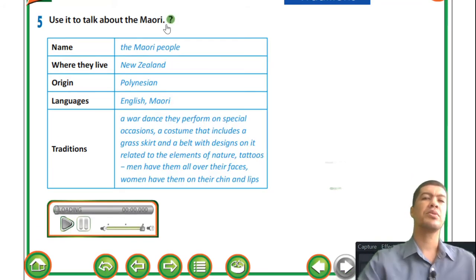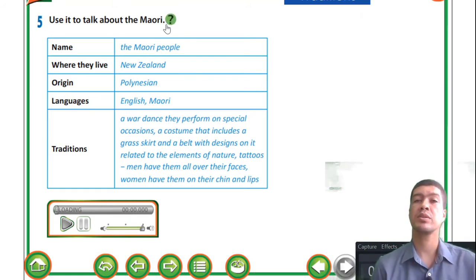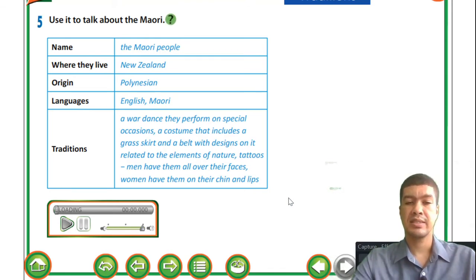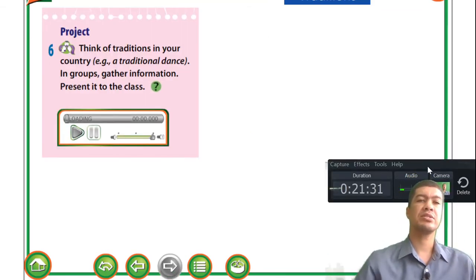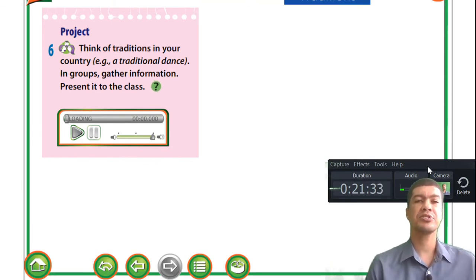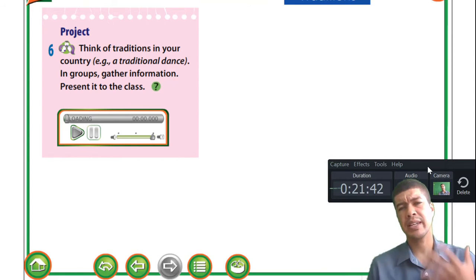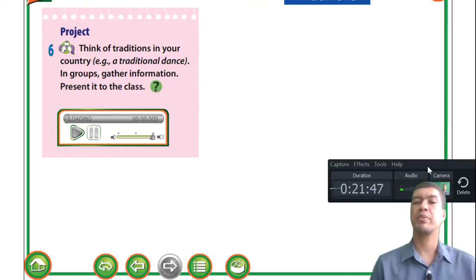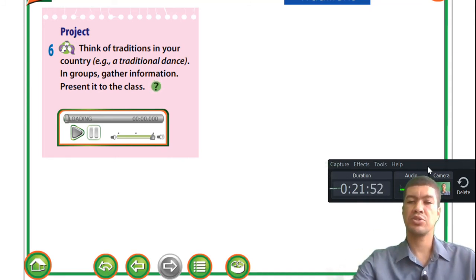To talk about the Maori, you guys can practice if you have someone at home that you are fluent with. Think about the traditions in your country - what are some of the dances that you perform? You can perform this task at home: reflect on what traditions you guys have in Vietnam and then compare them to the people in New Zealand. Alright, let's go on to our workbook.